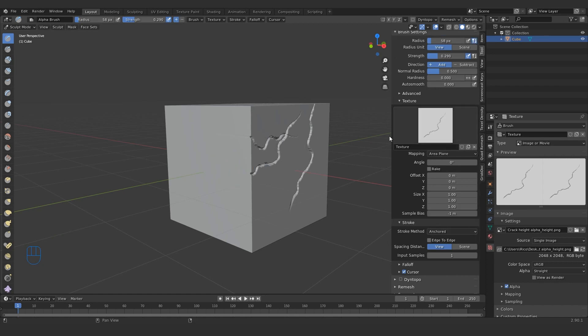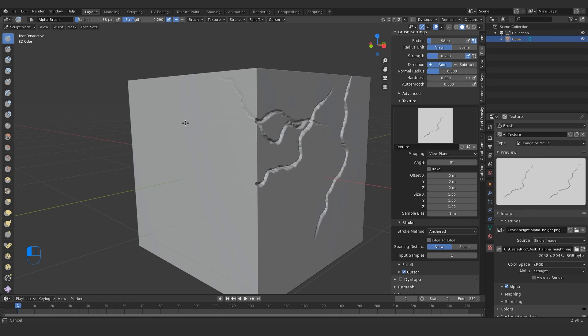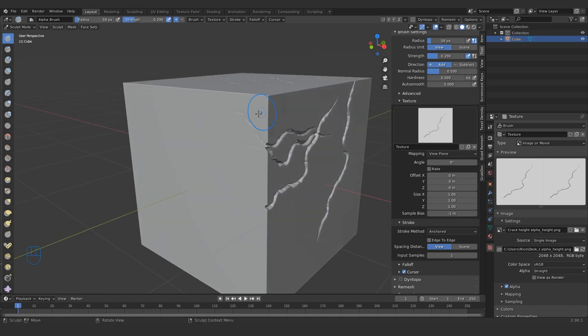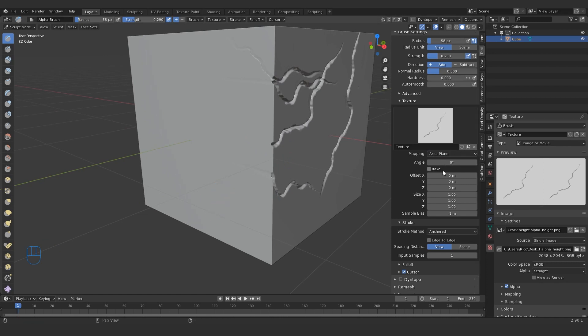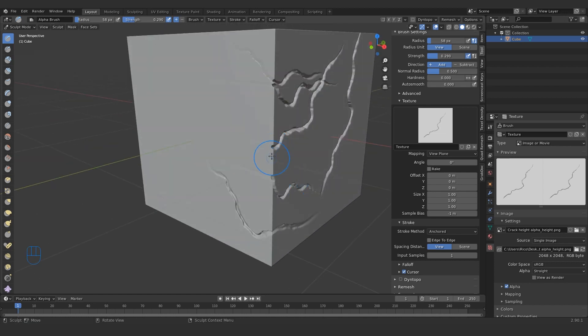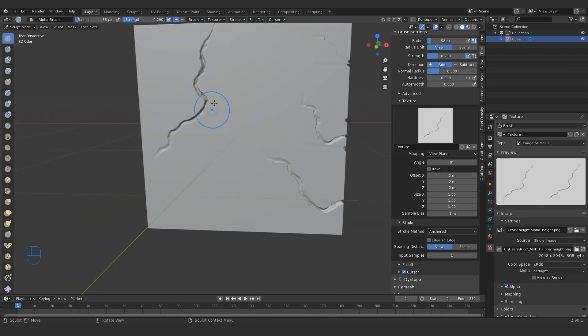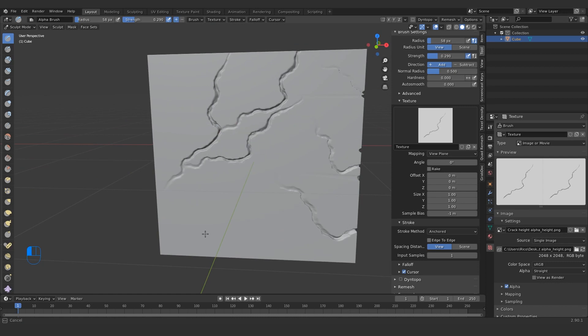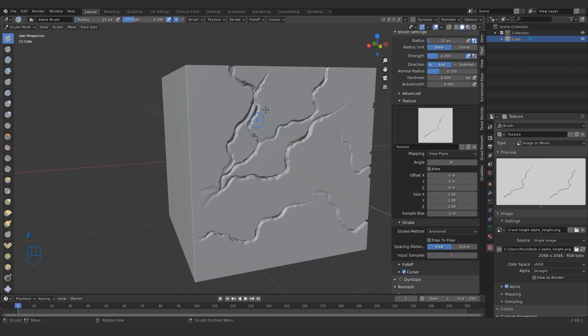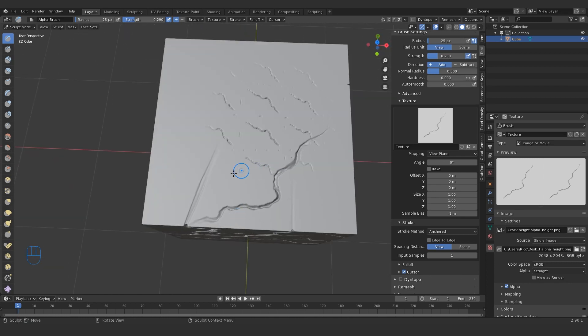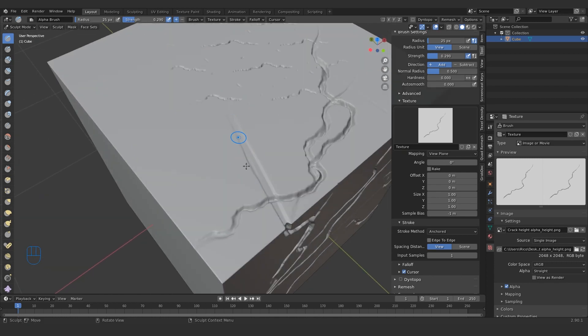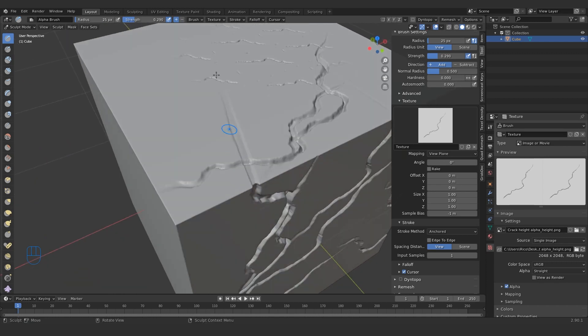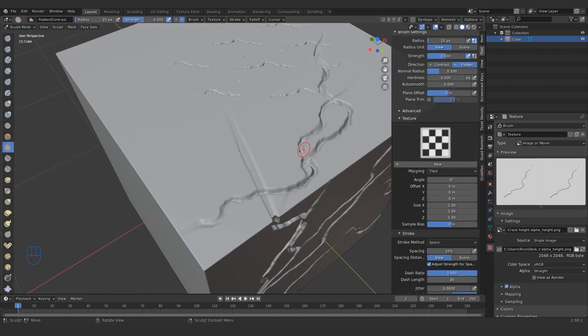What that will do then is create an anchored brush. It's a bit strong, so shift F to bring down the strength a little bit. I believe this is the difference between area plane and view plane. View plane will go around the corner or it will try, where area plane basically sticks to one side, which depending on what you're doing either one is probably useful. And that's it. That's how you create alphas.